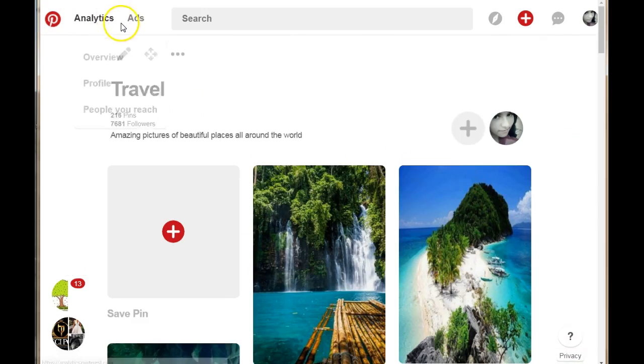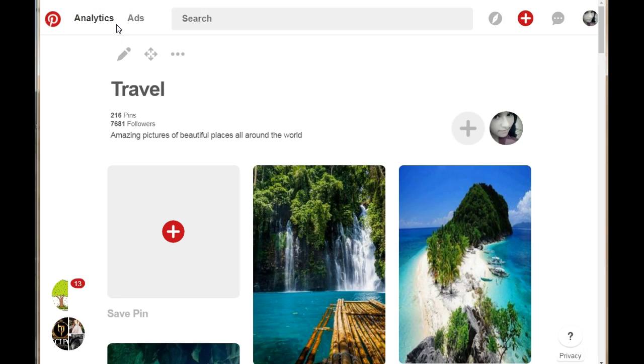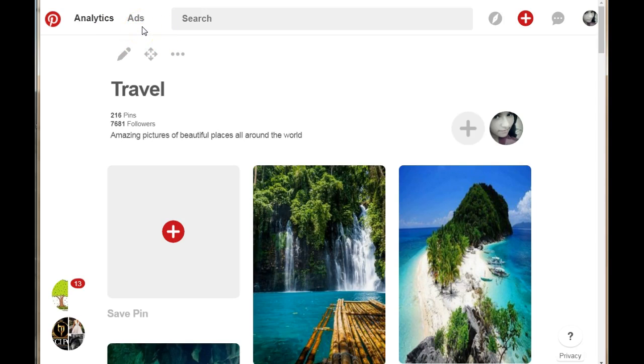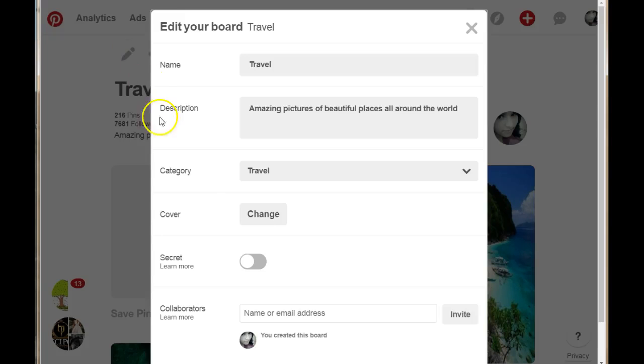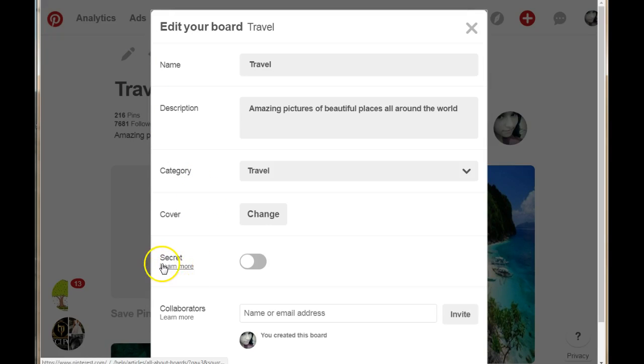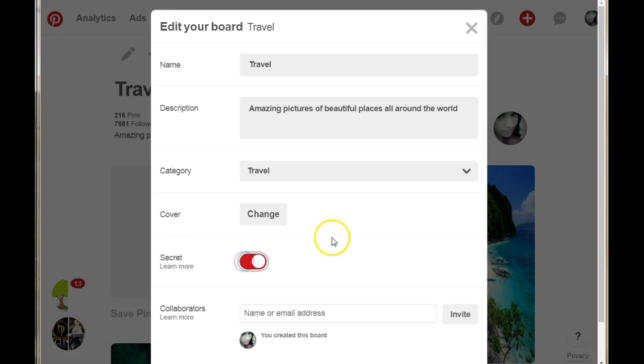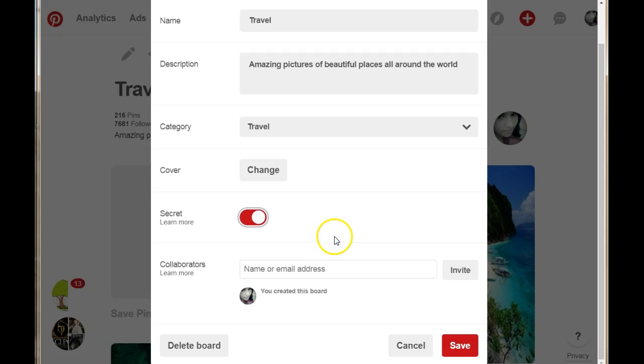I want to save images to this board and make it private so I can use these images later to pin. Once you're in the board, click on the pen icon at the top, scroll down to where it says secret, and switch that on.